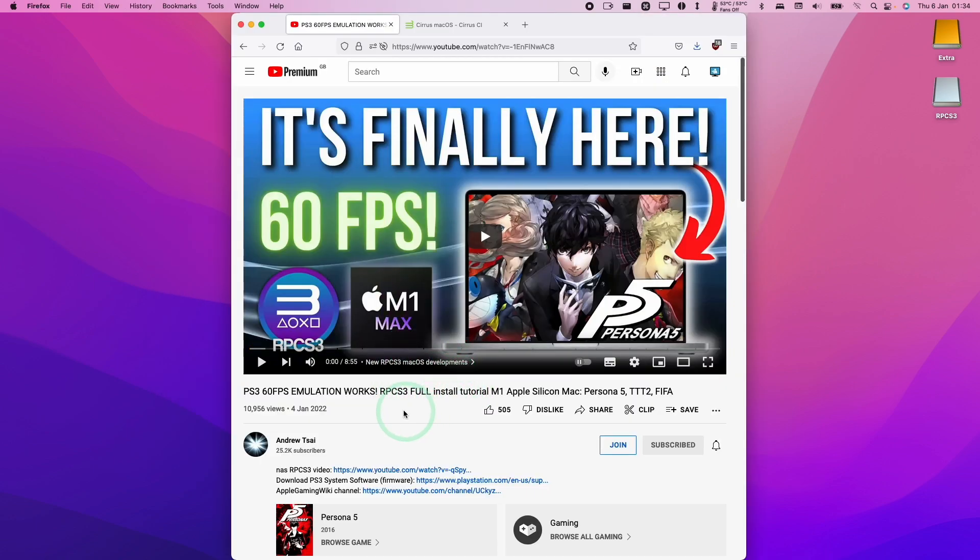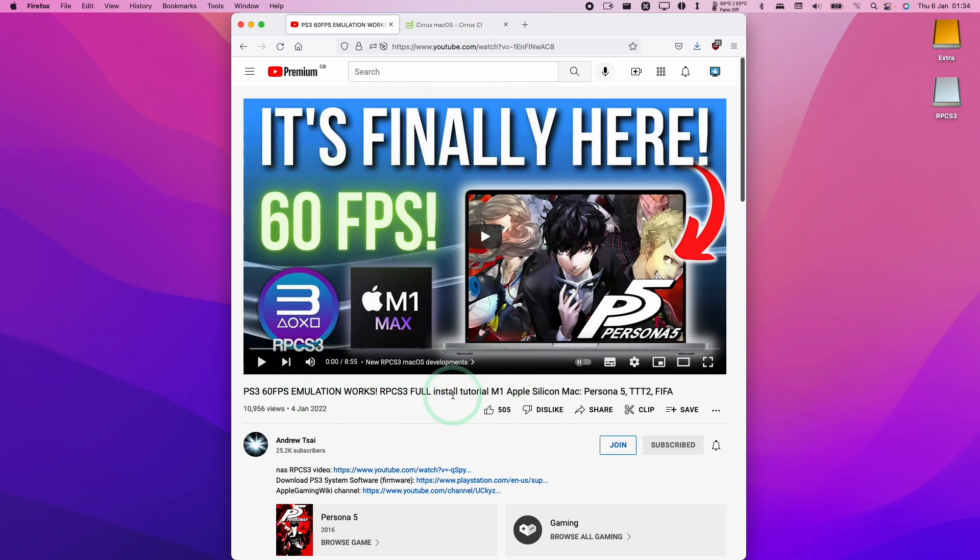If you'd like to find out how to set up RPCS3 correctly for the Mac operating system, then I'll leave a link to my tutorial video in the description of this video. You can follow this and then install the firmware and then set up games.